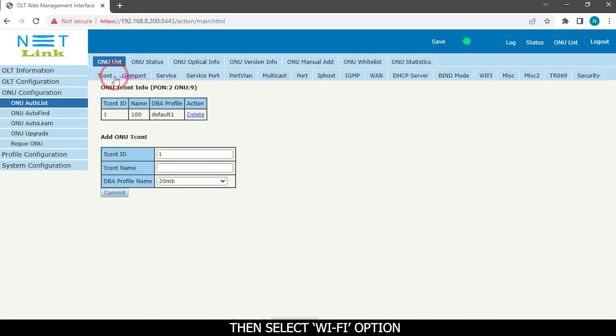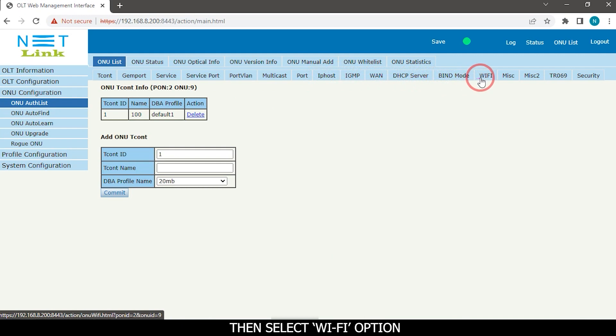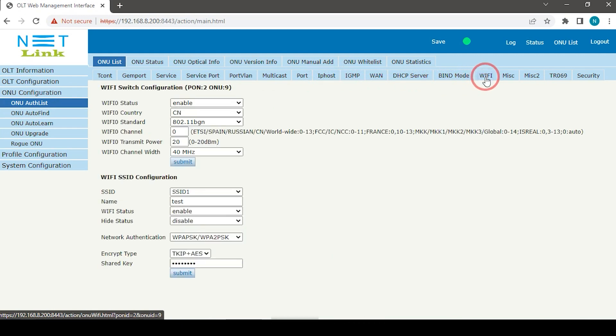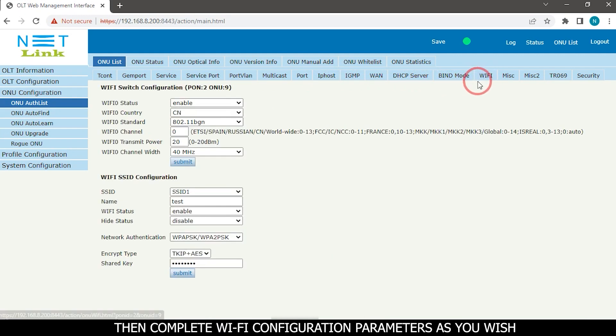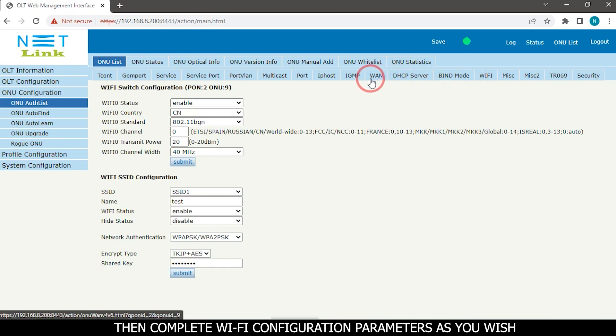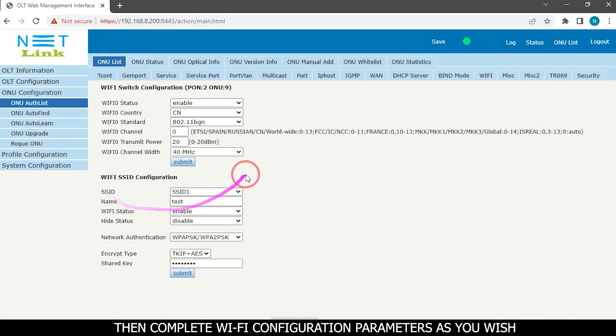Then select Wi-Fi option. Then complete Wi-Fi configuration parameters as you wish.